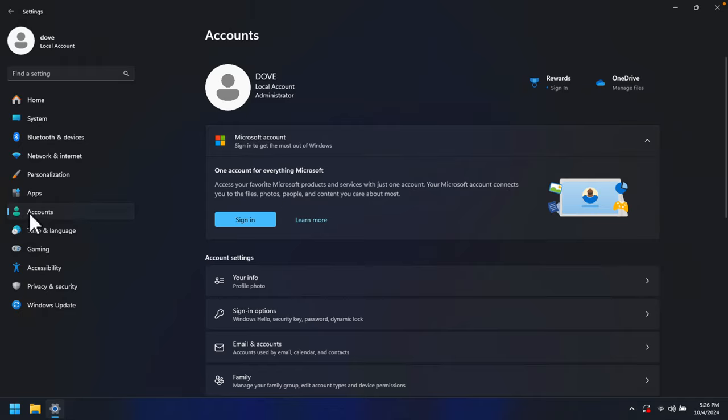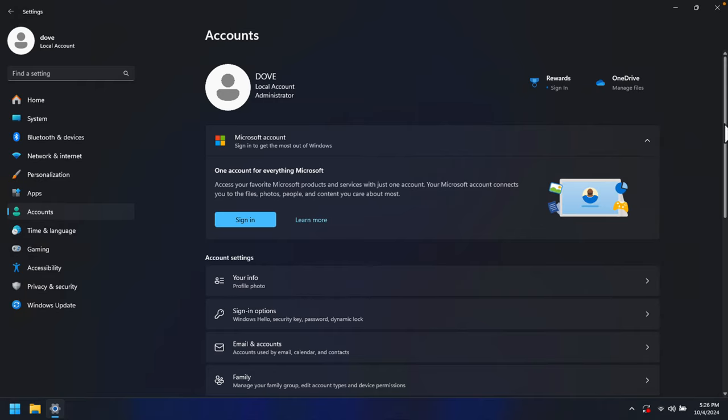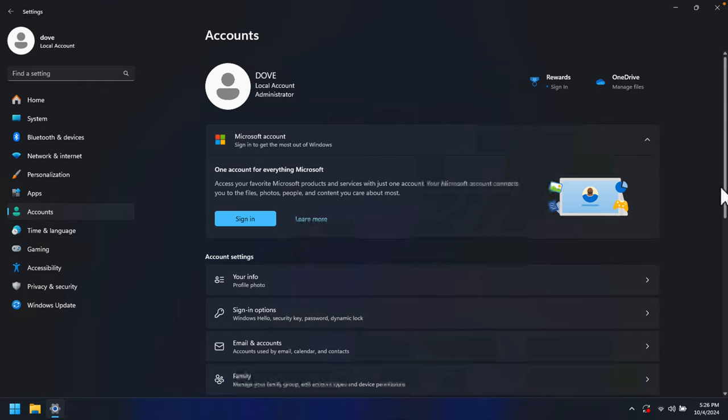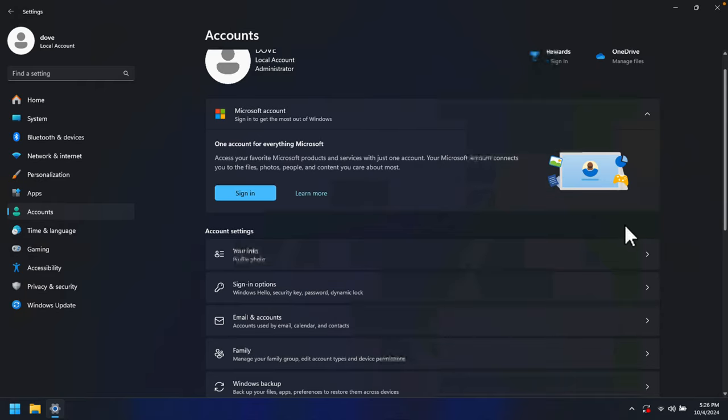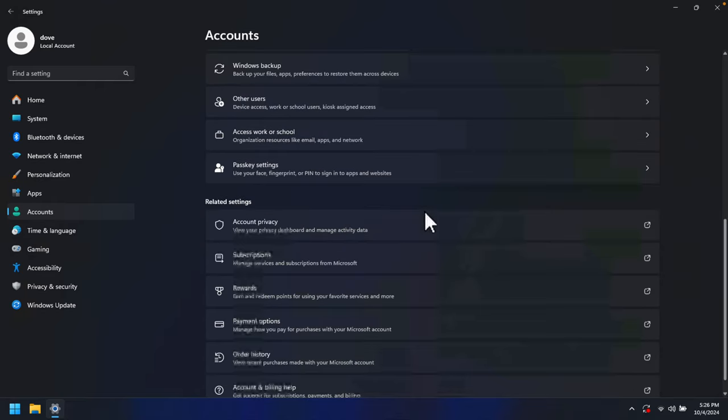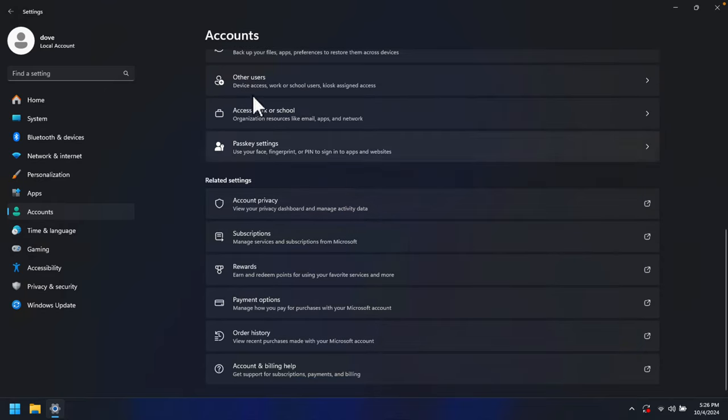Once we click Accounts, on the right side we will see different options. If we scroll down a little bit, we will find one option mentioned as Other Users. We just need to click here.